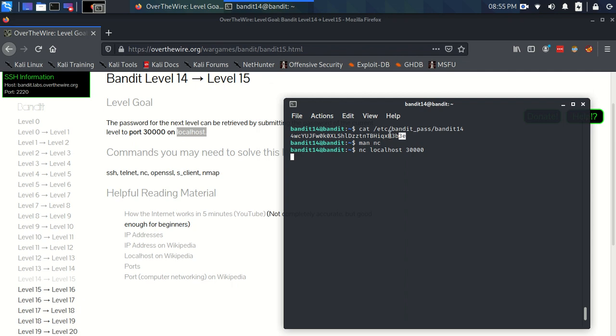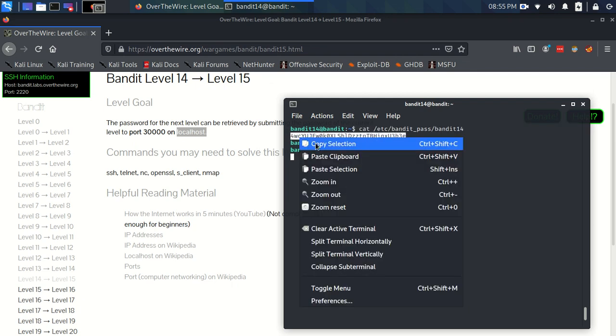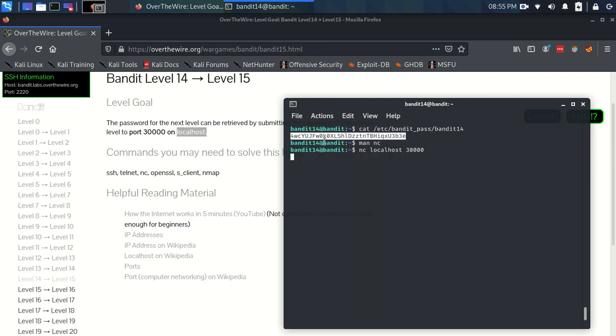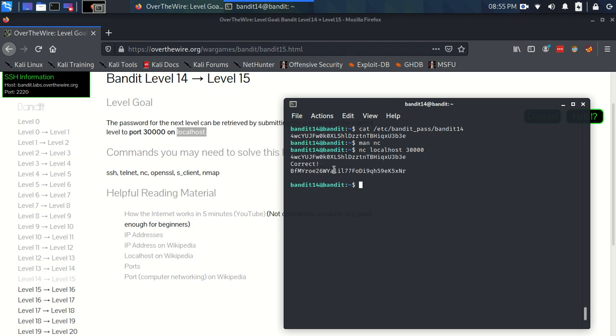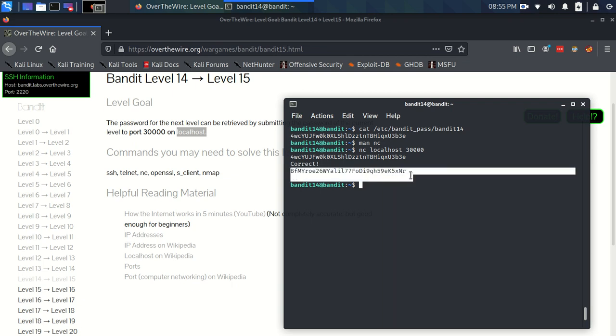So, the information we want to send is the password for level 14. So, we're going to do that. Hit enter. And this has been sent to that port where there's a very simple program that checks this string. And if it's correct, it sends back this, right? So, this is the password for level 15.